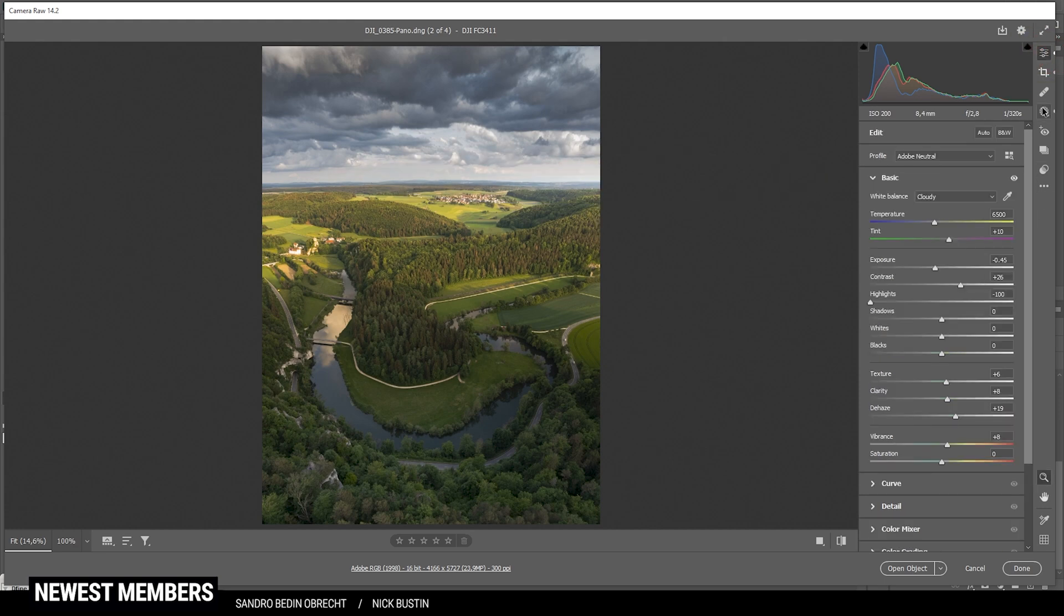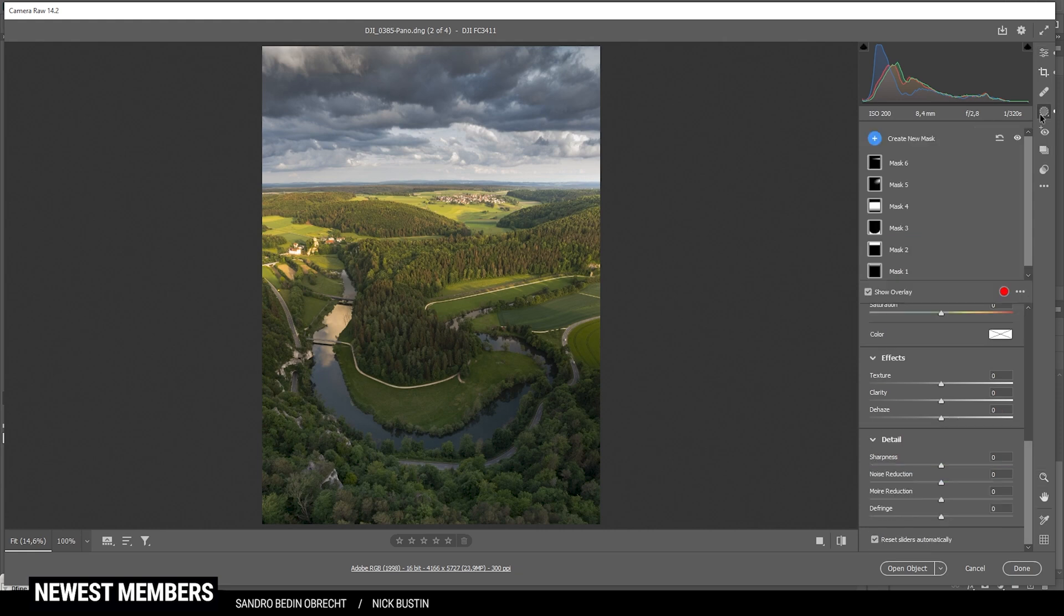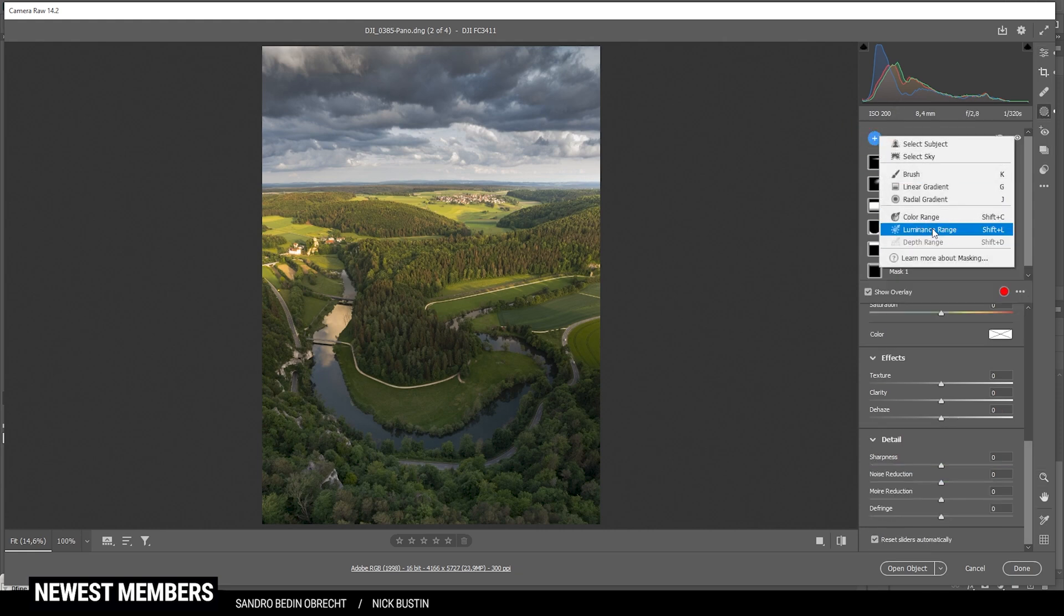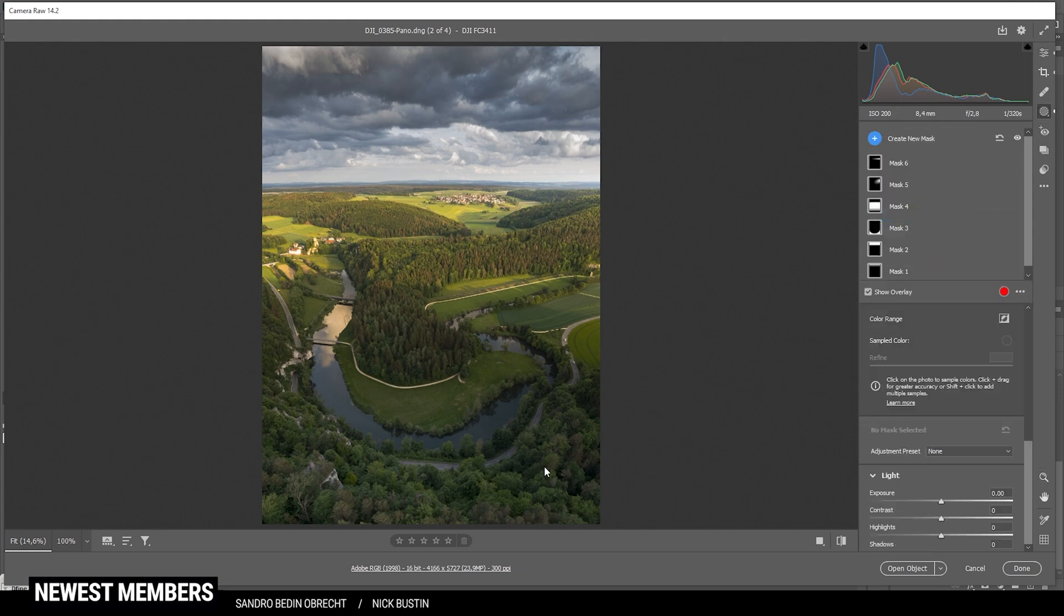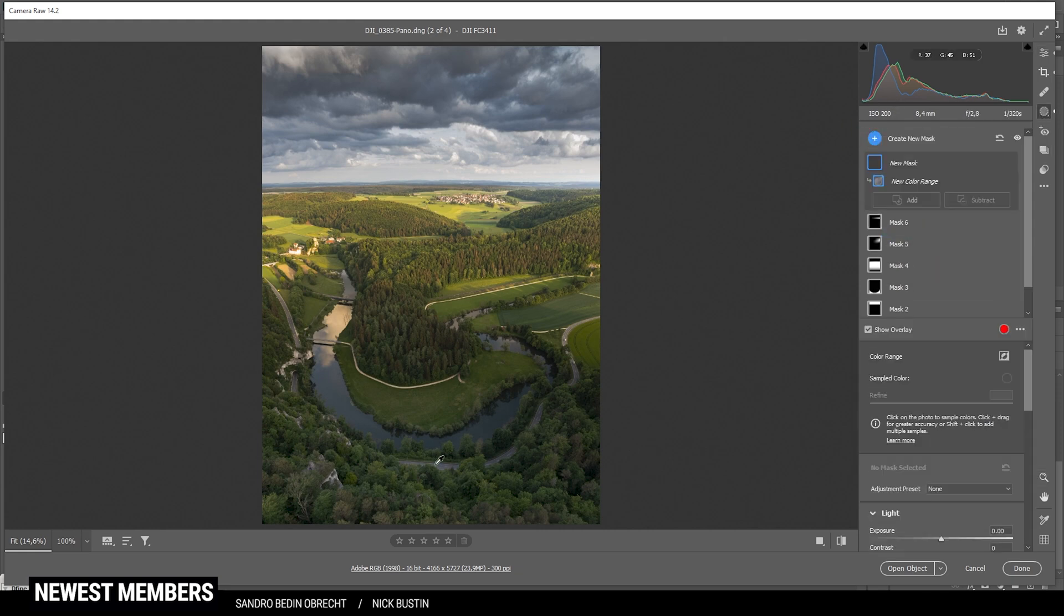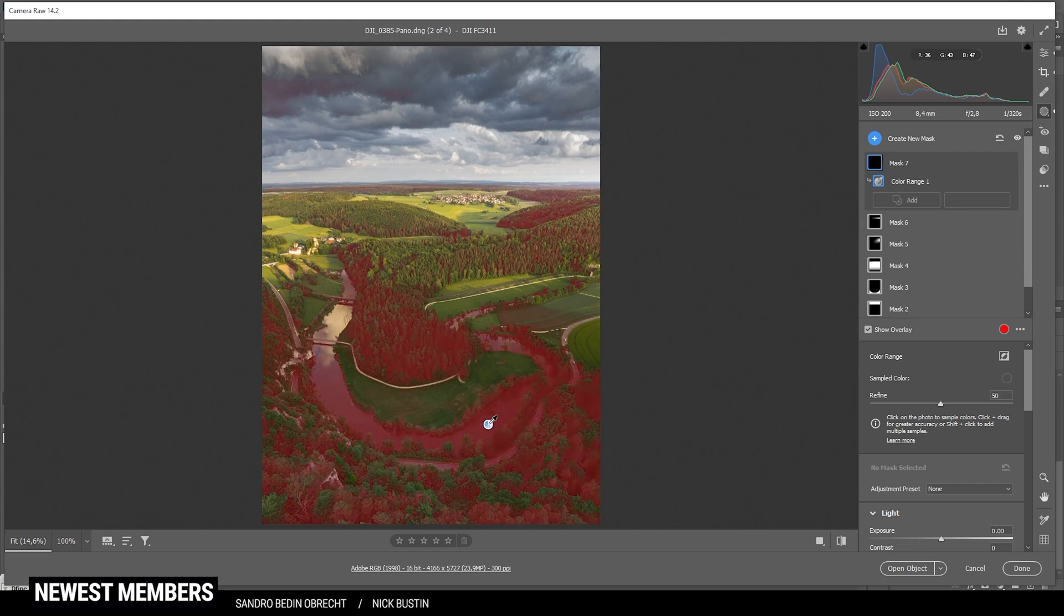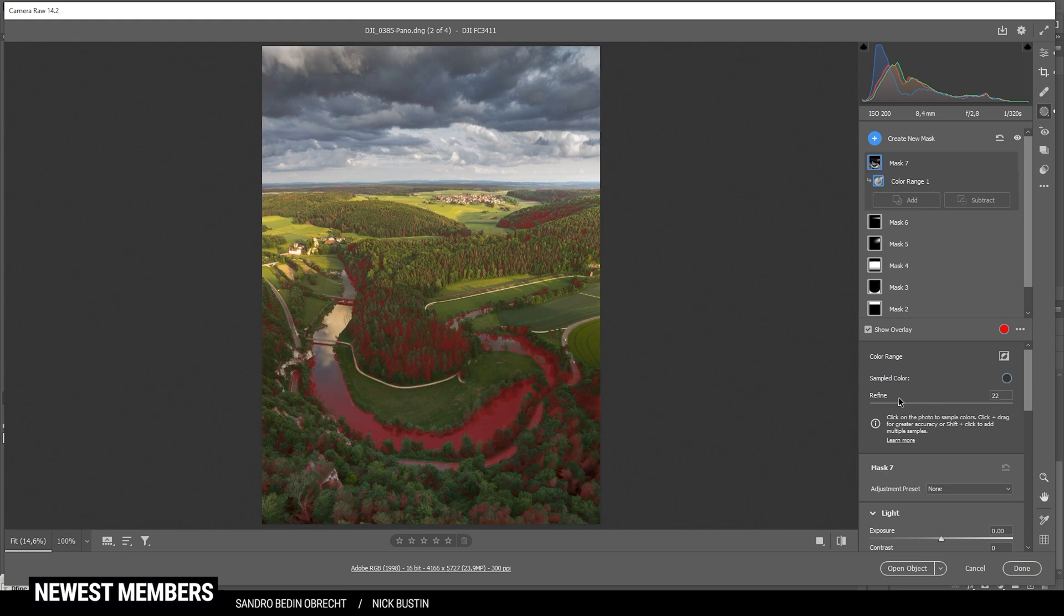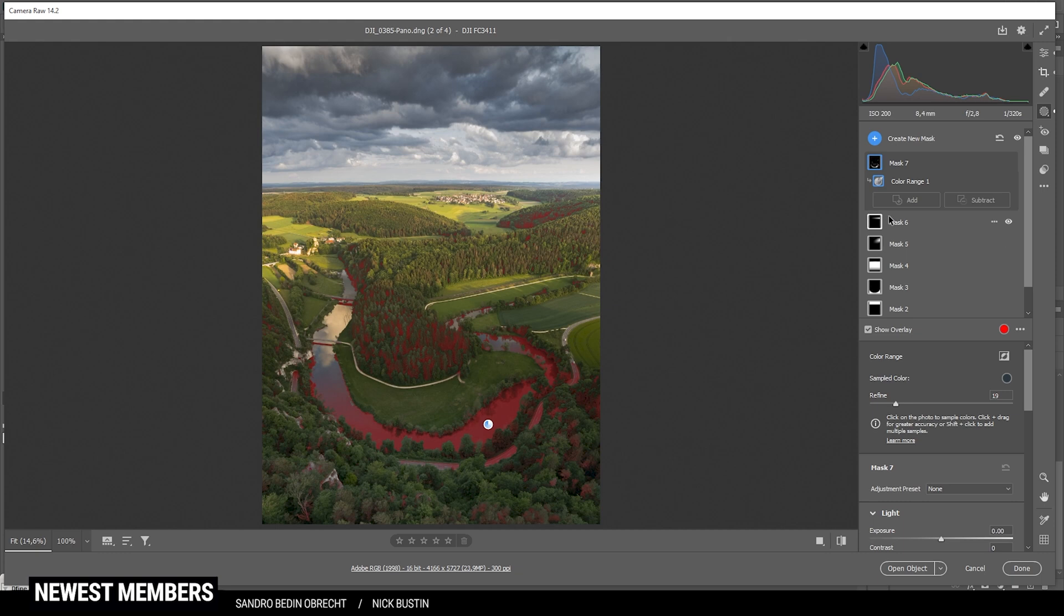Now, of course, I also want to change that river a little bit. This part is a bit trickier. Let's start with the color range mask. I'm going to try to select a fitting color here from the river. Maybe this spot. And I'm going to bring down the refine slider. Just to more specifically target that river. It's actually not looking that bad.